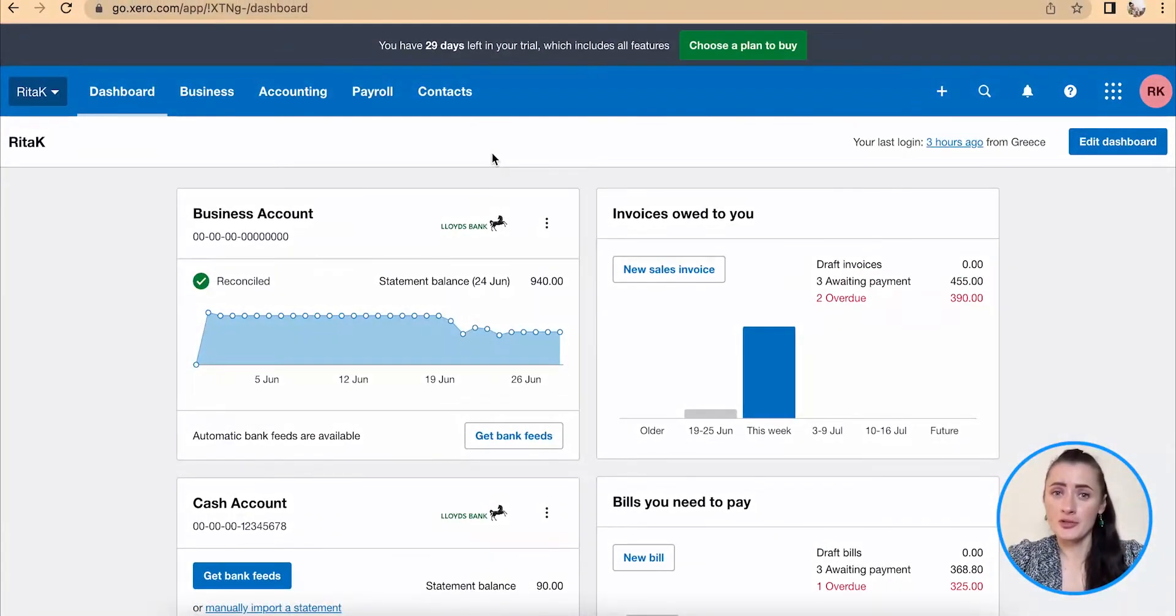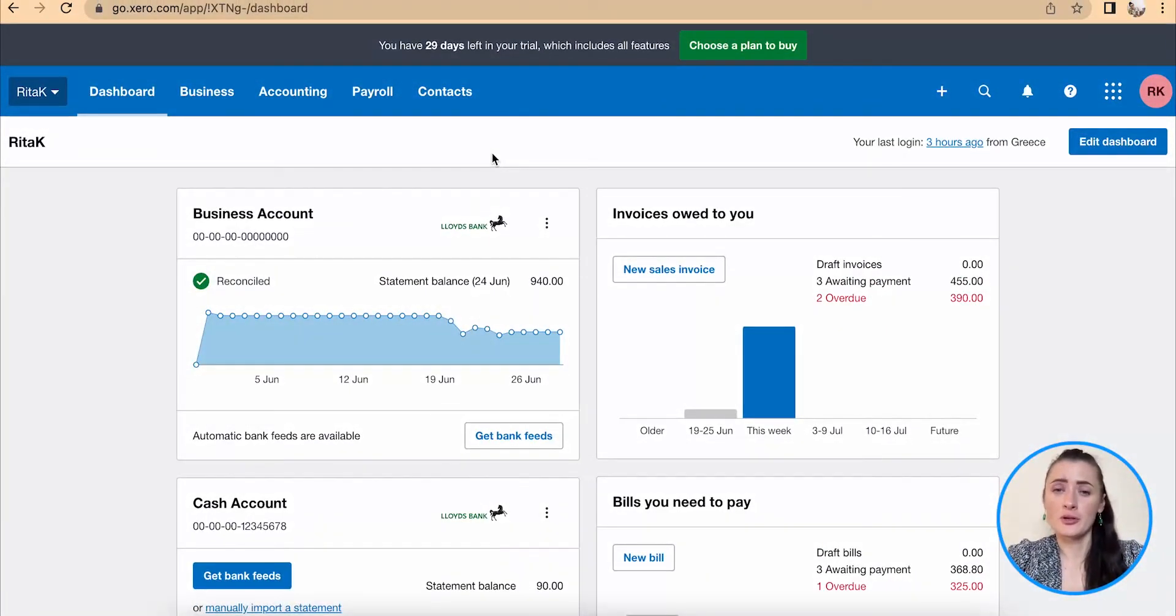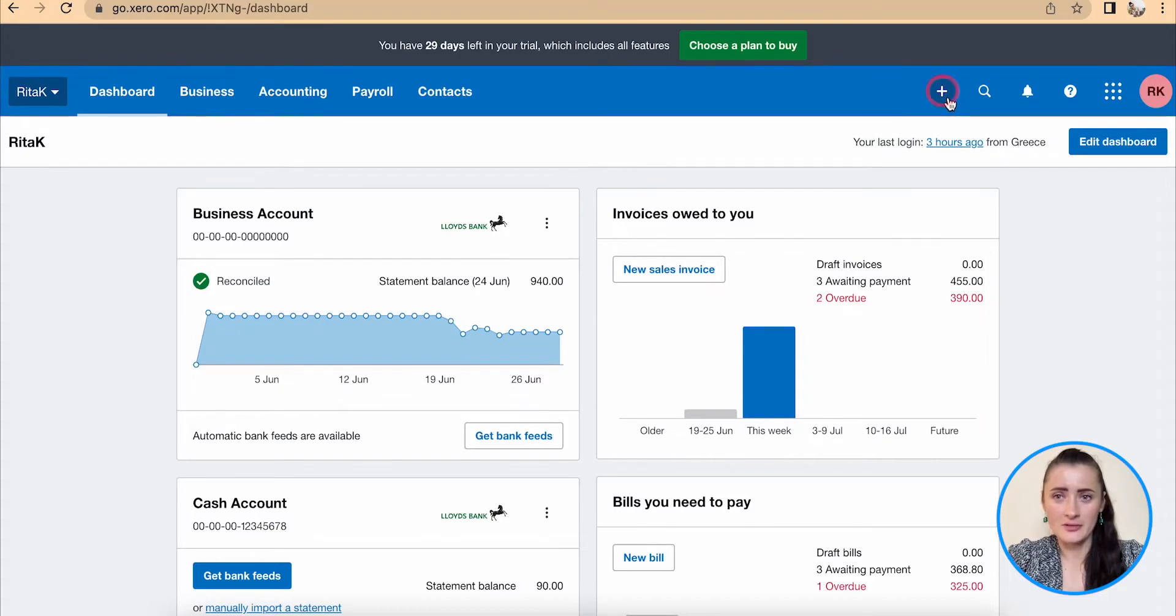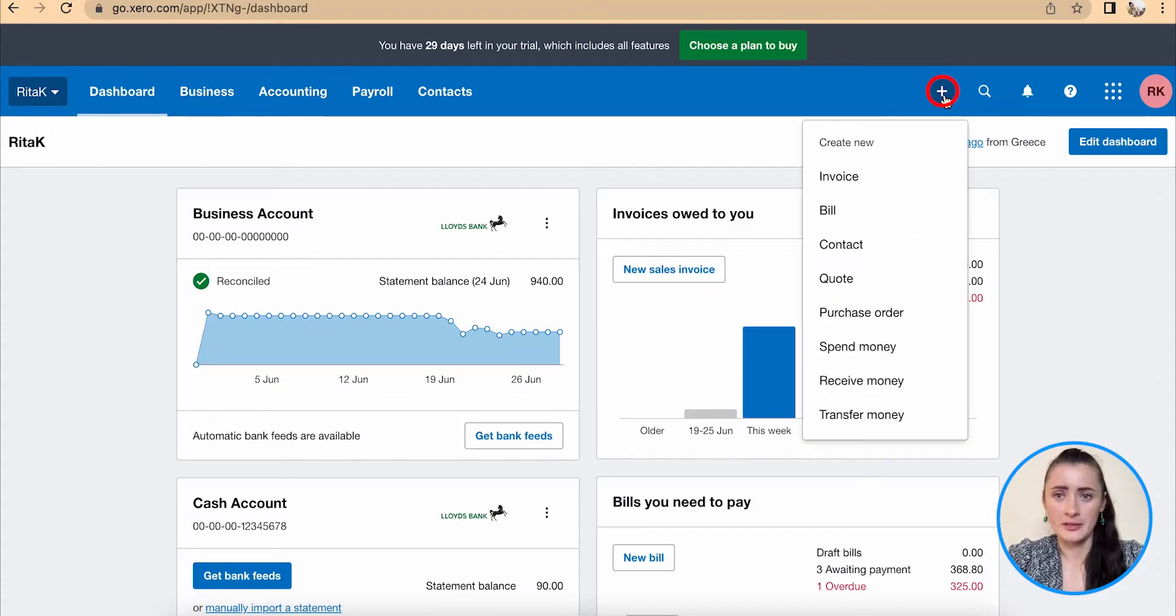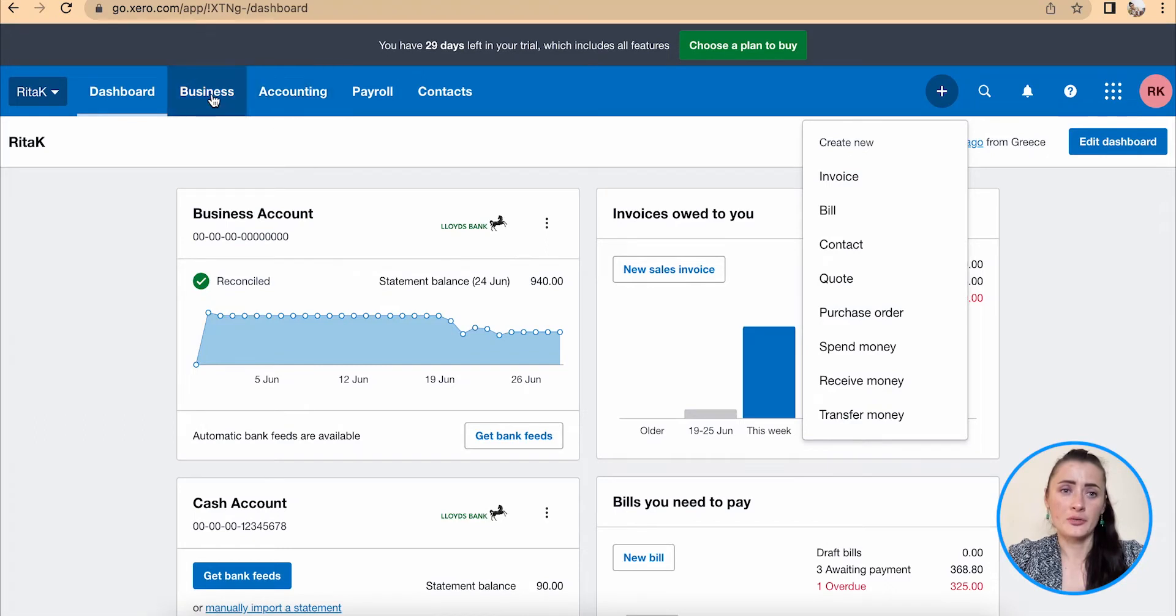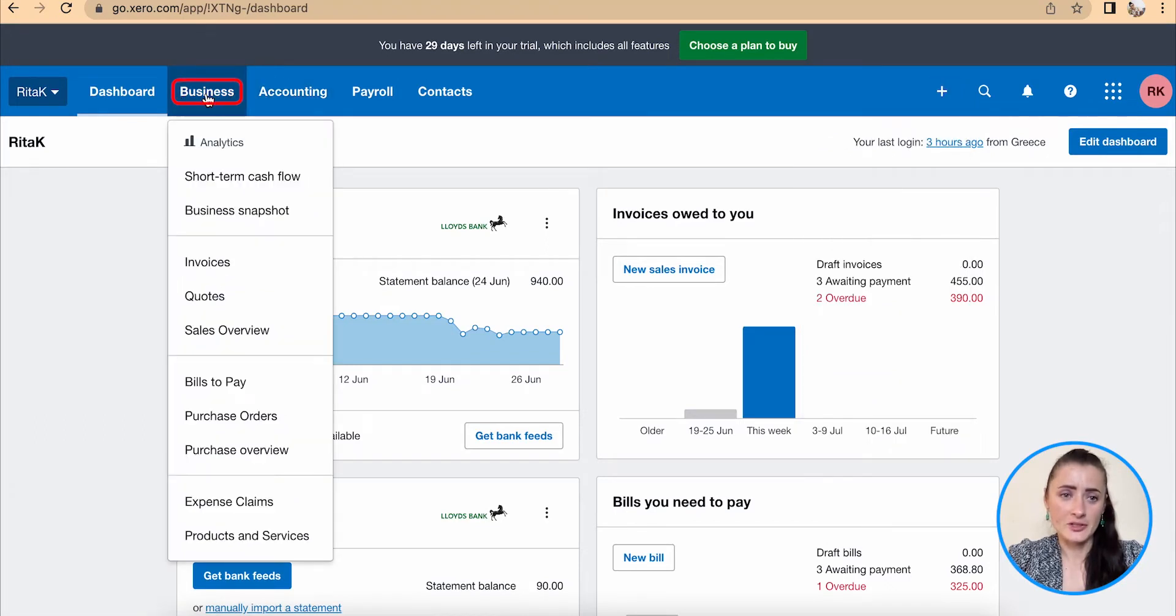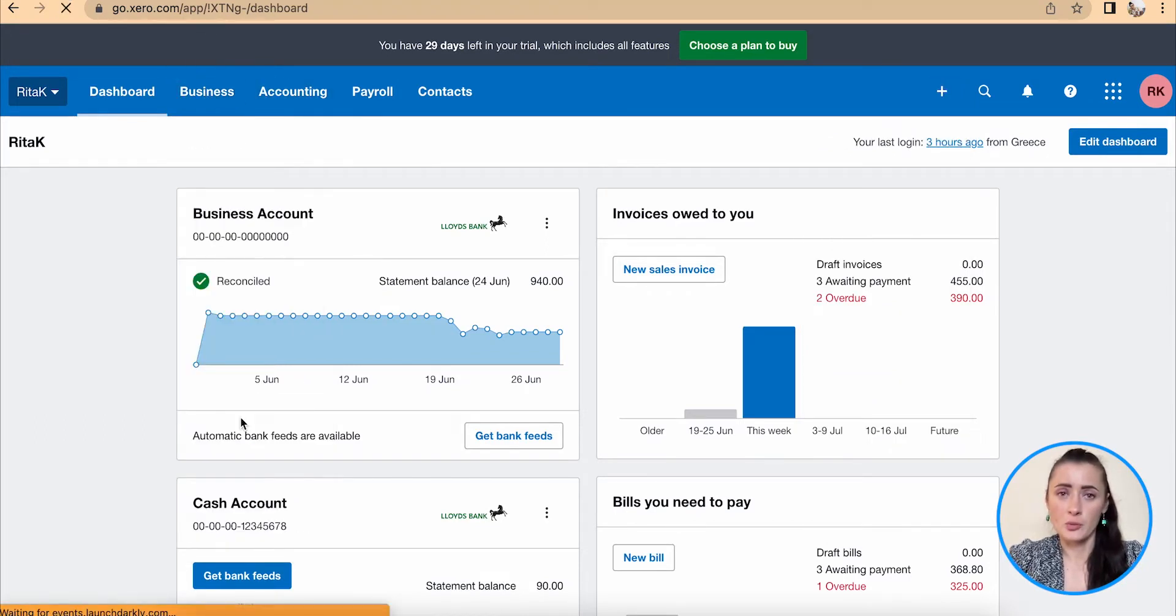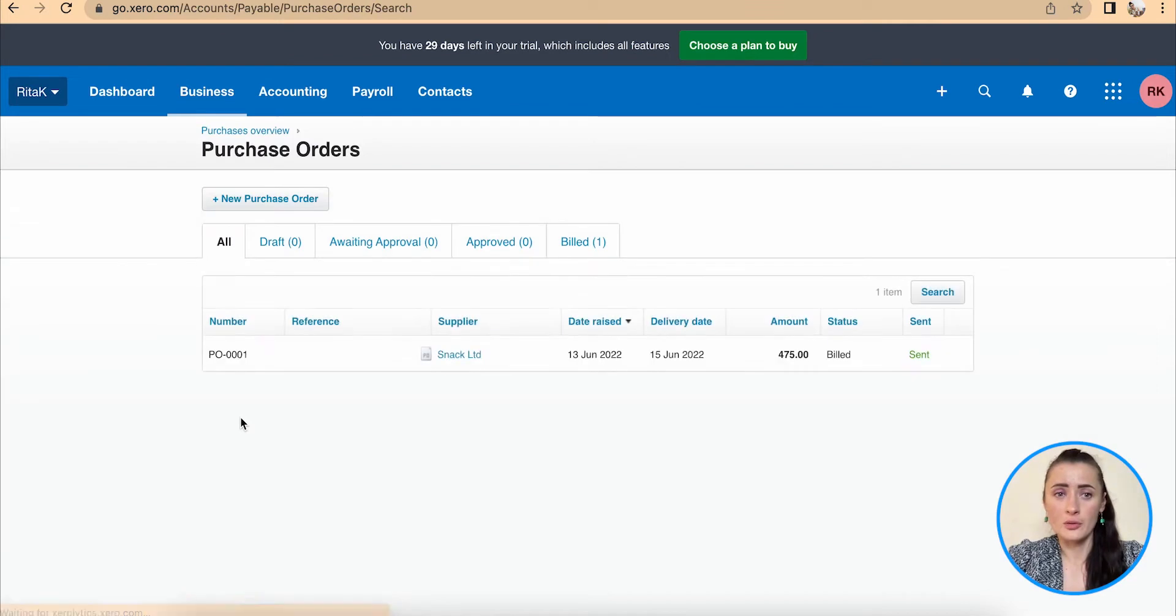To issue a purchase order, you can go through quick links by clicking on this plus button and go to purchase order. Or we can go through the business section and here we can go to purchase orders where you have a purchase order list.